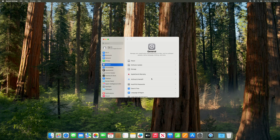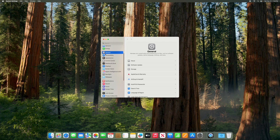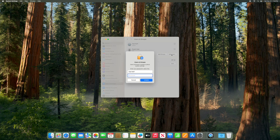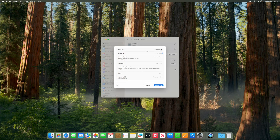Now what we're going to do is go to System Settings, then go down to Users and Groups right here. Click Add User. You're going to need to enter your password — the administrator, the first account set up here. For the new user account, you're going to want this to be Standard, not Administrator. This is what's key here.